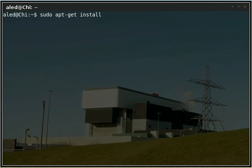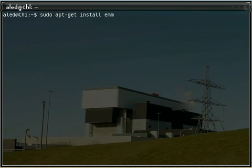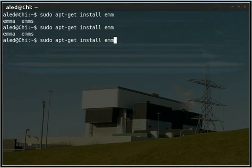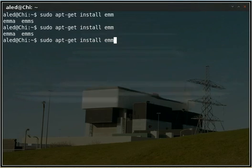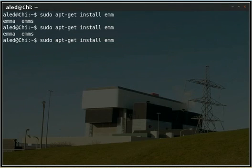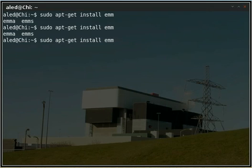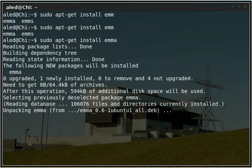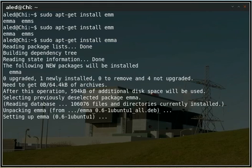So I'm going to type in emma. You can tab complete. If there is more than one option, you can double tab and you will get an option. So just emma. It will now install the package. There we go, quite quick.